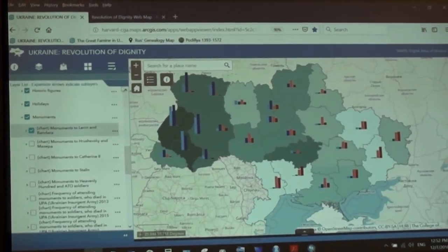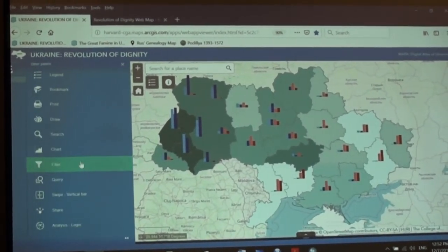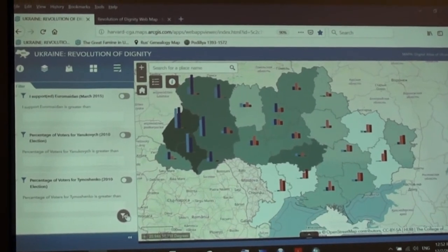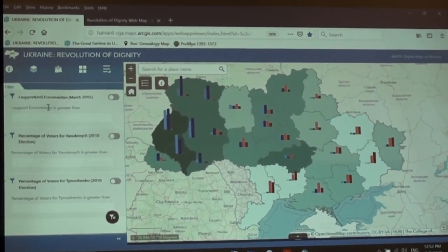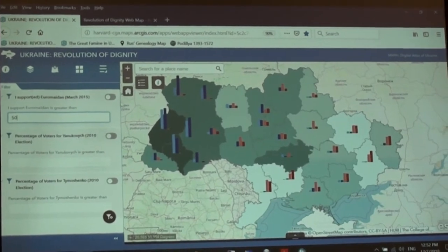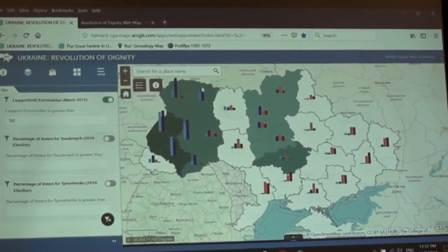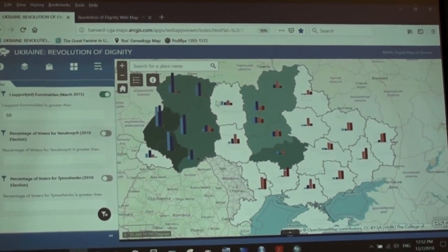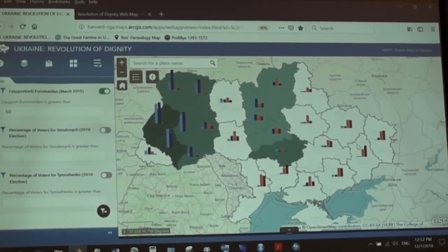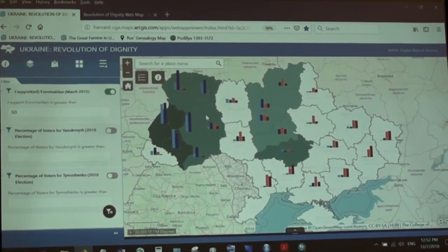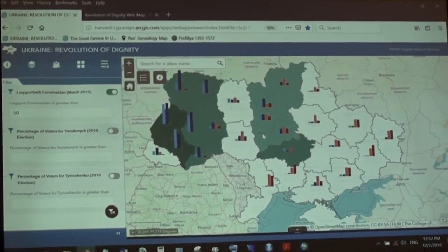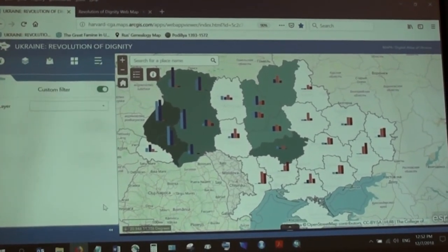Now I'll show you the filter tool. There are three predefined filters, and there is also a tool where you can create your own filter. Let's say we want to only show percent of support for Euromaidan at 50% and higher. Now these are the regions where support for Euromaidan is 50% or higher — you can see this is west and central Ukraine. The rest of the regions have less than 50% support.